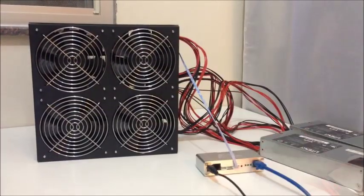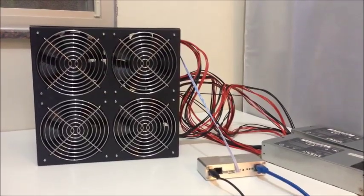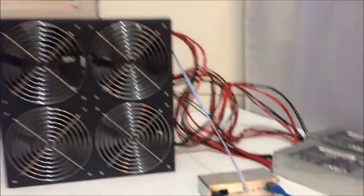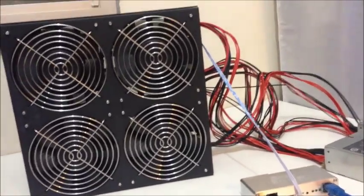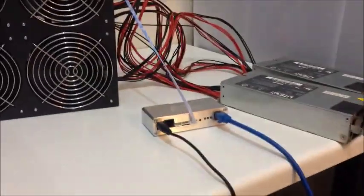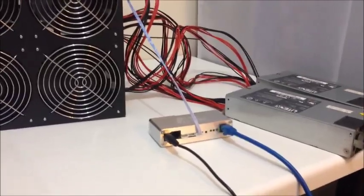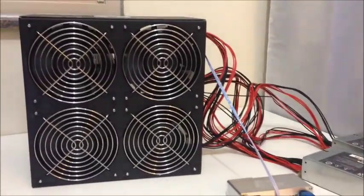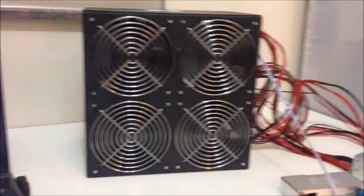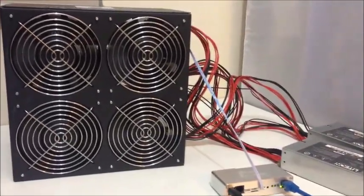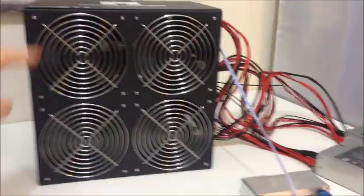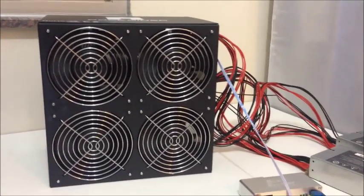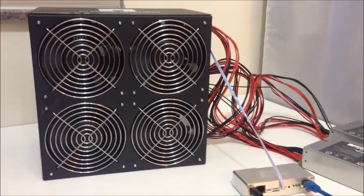Now everything is connected. We are ready to turn on our Bitcoin miner. And turn on the power to your block eruptor controller. Now, we need to use a computer that is also connected to the same network as our Bitcoin miner to set up the user name and password and mining pool information.